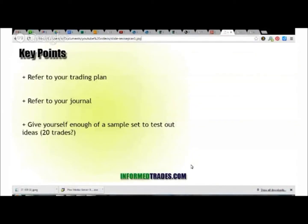When you're revising your trading plan, the first thing is obviously you want to refer to your previous trading plan. And if you didn't have a trading plan before, that's sort of an issue — you cannot revise a plan that you don't have. Writing down your trading plan is hugely important. At the same time, another hugely important point is keeping a trading journal and referring to that when you're revising your plan.